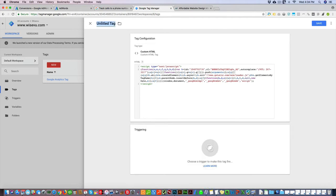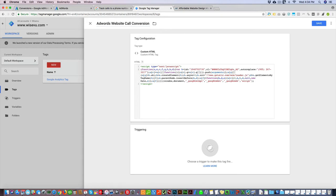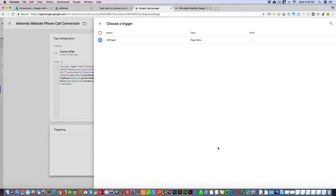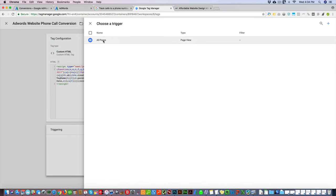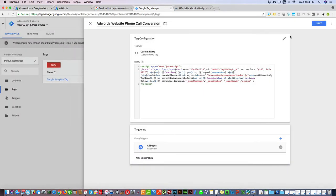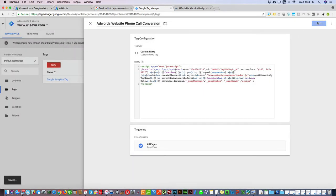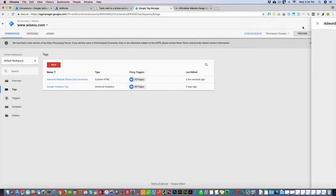Then we're gonna go triggering and add it to all pages, and we'll click save. Then you want to click submit, publish, continue.